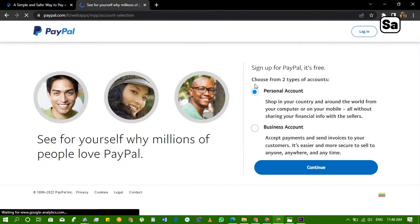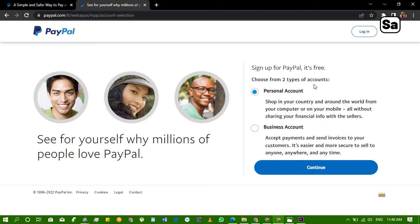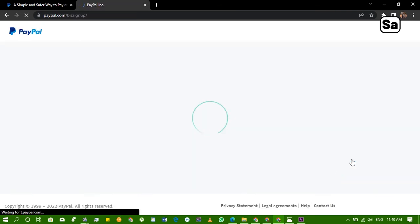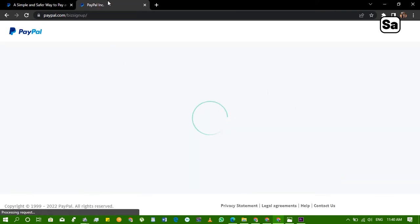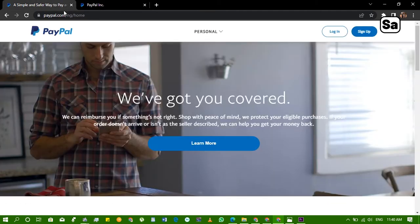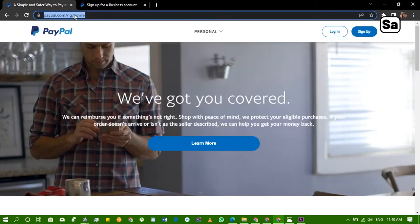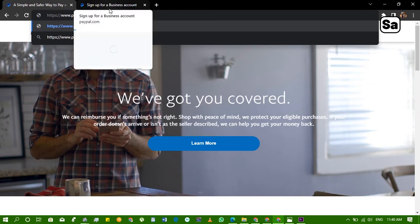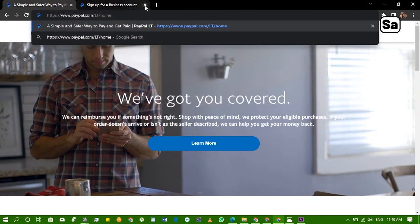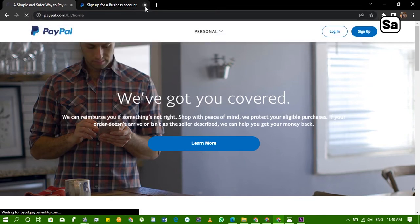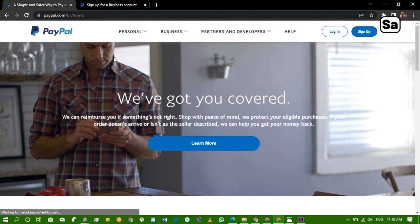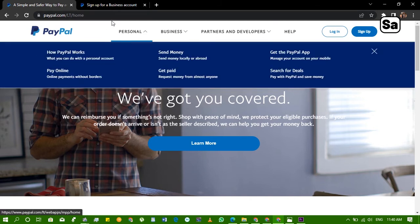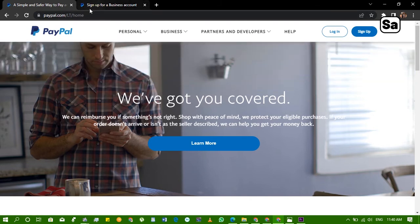So first of all we click on sign up to show you. Sign up for PayPal, it's free. Choose from two types of account: personal account and business account. We're going for the business account so we continue. Please ensure that you don't miss the URL is paypal.com/lt/home and it takes you to the page. That's how you get there, please don't forget.